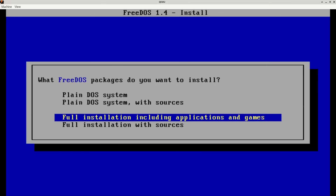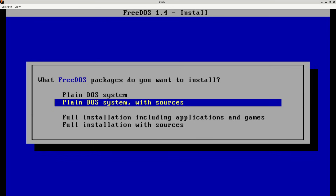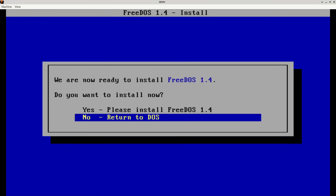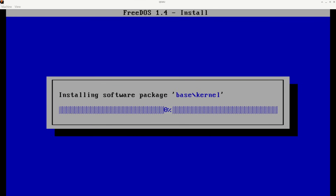What packages do you want to install? By default it lets you install the full installation, including applications and games. If you have a larger hard drive image or a larger physical hard drive, that's a great option because it gives you lots of different things to do immediately with FreeDOS, including cool games. I only gave it a 120 megabyte hard drive, so I'd definitely fill that up with a full installation. So I'm going to do plain DOS system. We also include source code options. I'm ready to install FreeDOS 1.4.